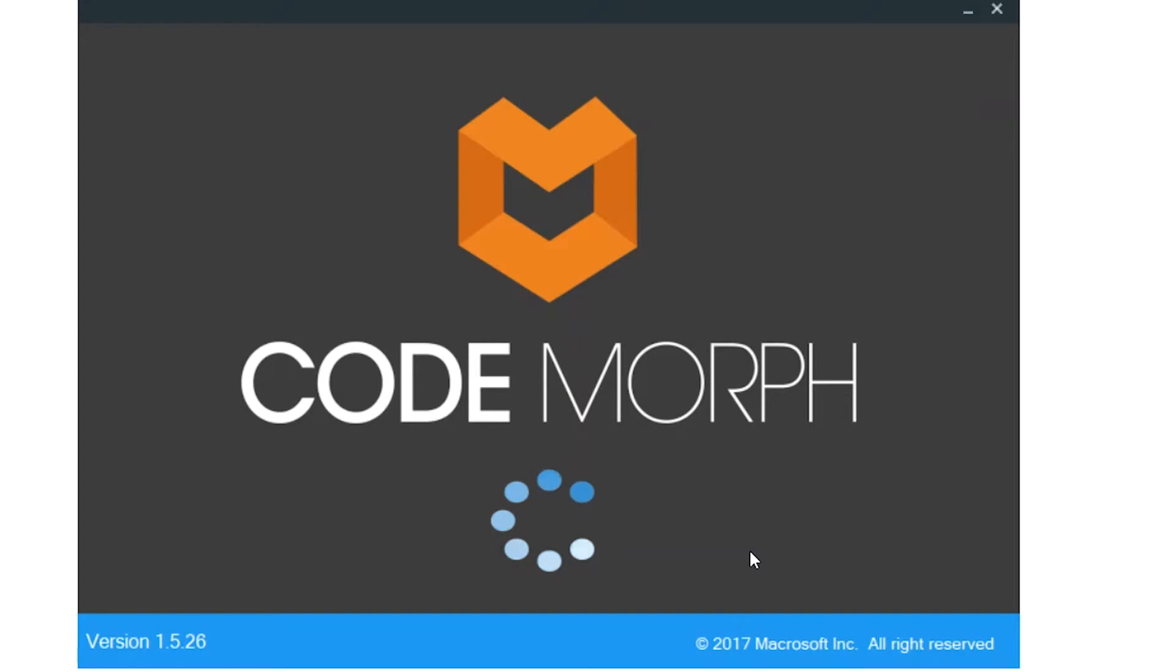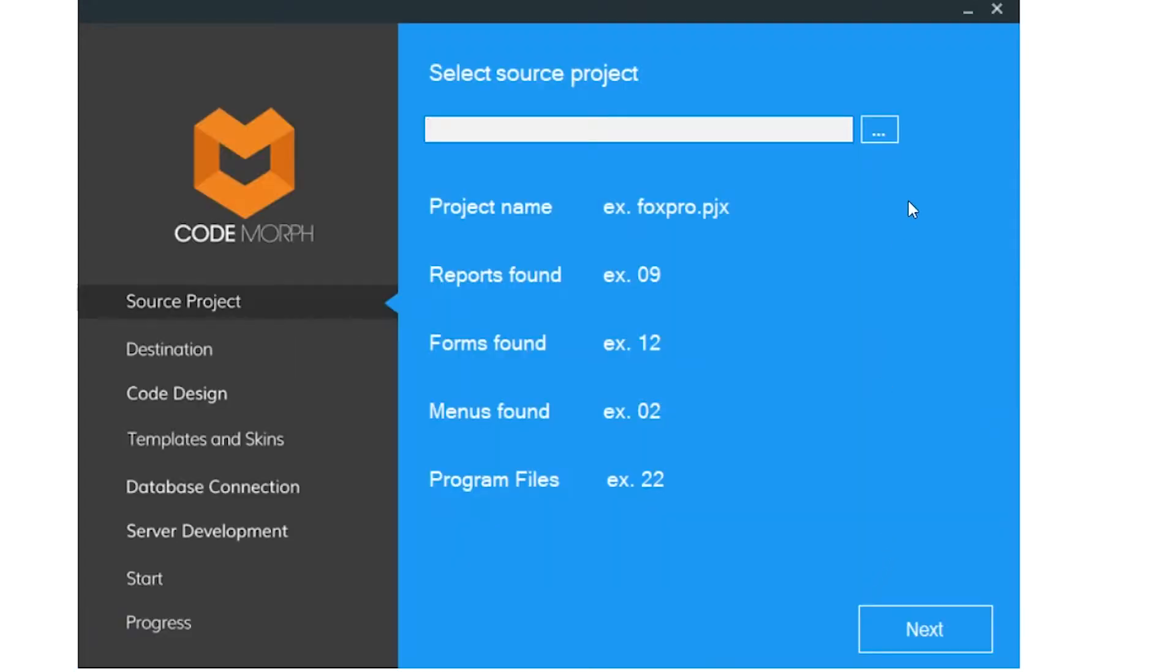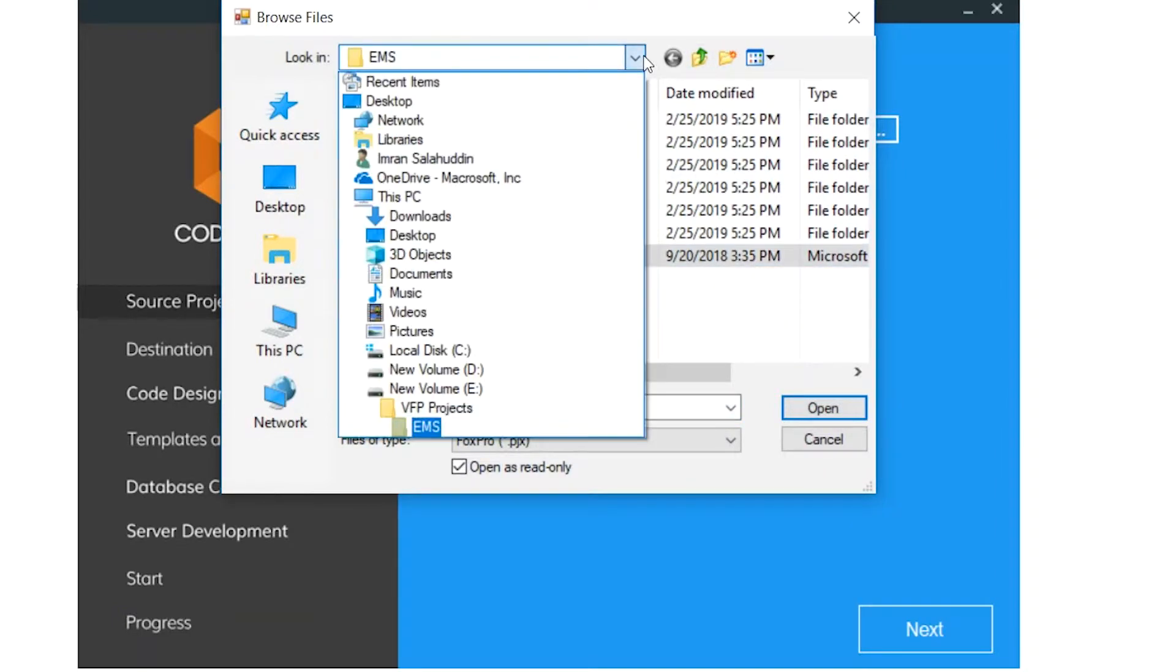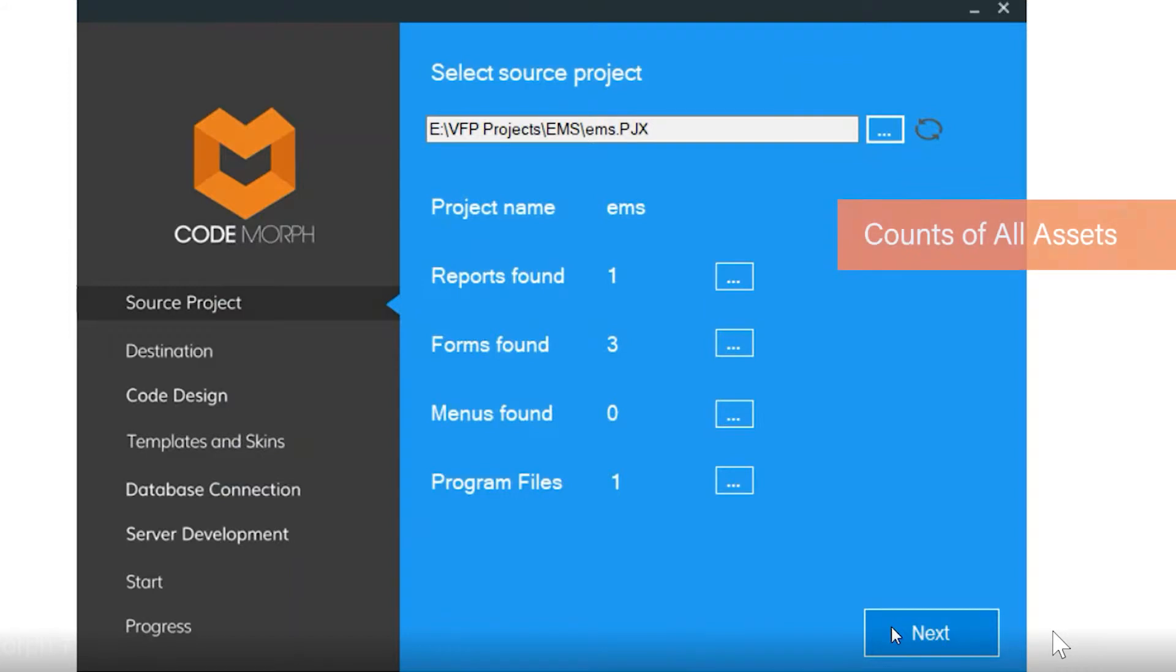Start by opening Codemorph and navigate to the source FoxPro project. Codemorph reads all of the VFP project files and shows the count of reports, forms, menus, and program files.